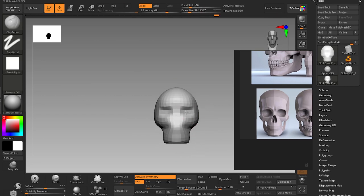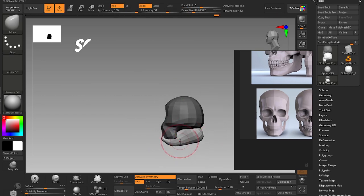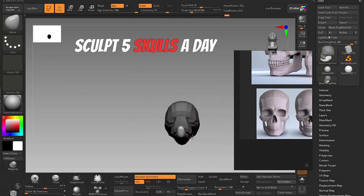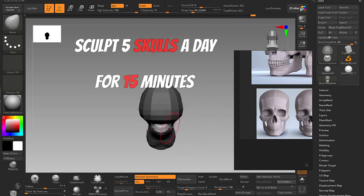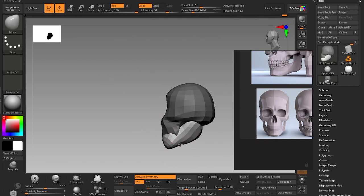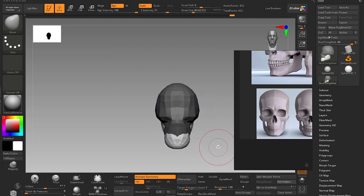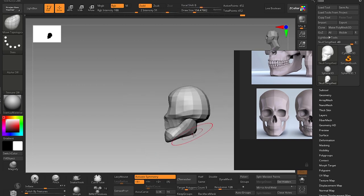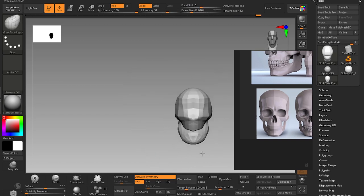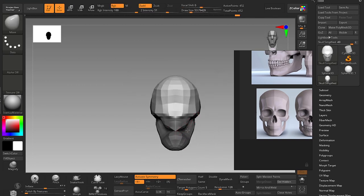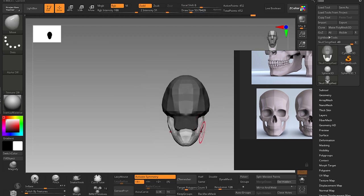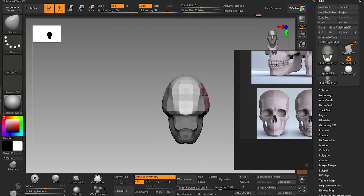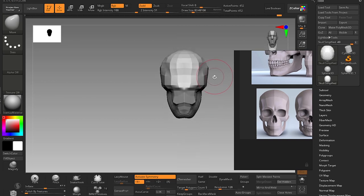So here it is: sculpt five skulls a day for 15 minutes. This exercise is for beginner digital sculptors only - you do have to be familiar with ZBrush interface at this point. Soon as it reaches 16 minutes you stop and start a new skull.